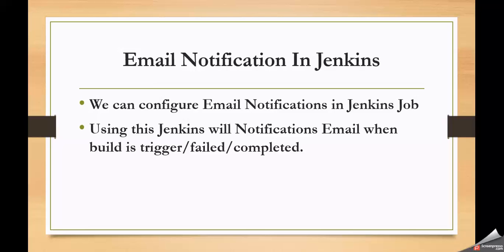If build got successful, if deployment is successful, then it should inform to the development team or to the complete project team regarding build successful state. Whenever there is a build failure or when the build is successful, it should be notified to the project team members.